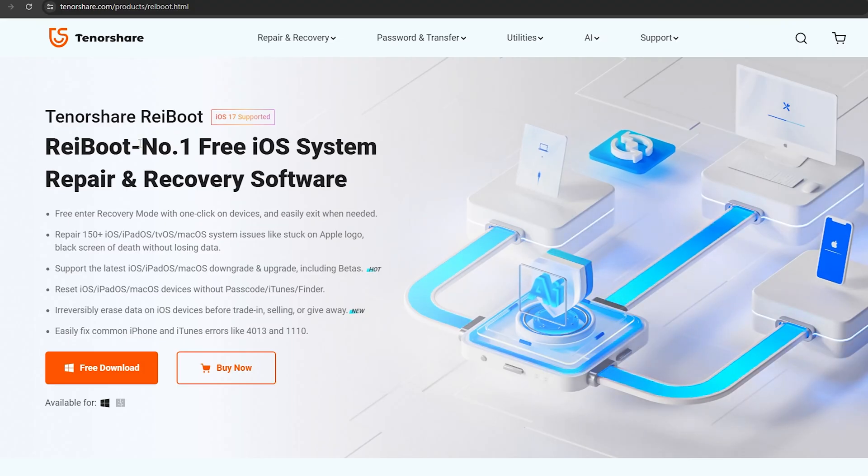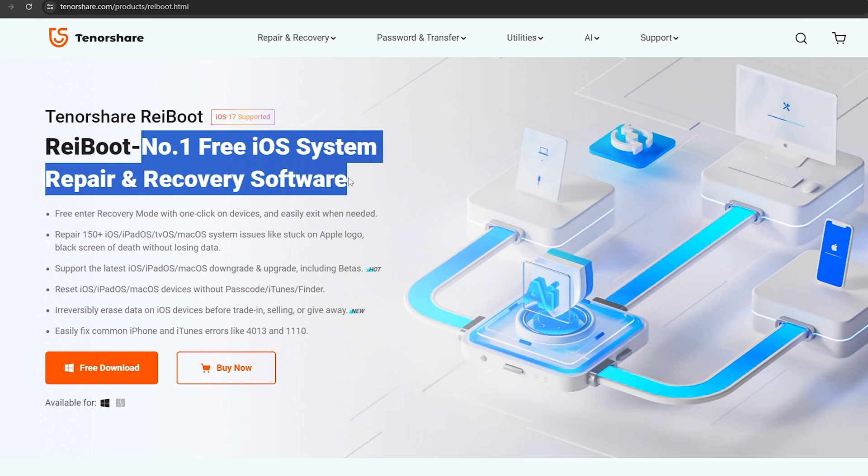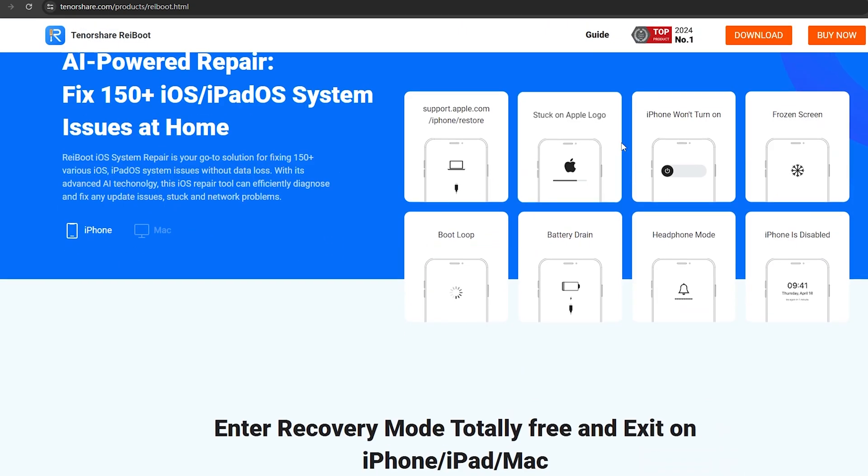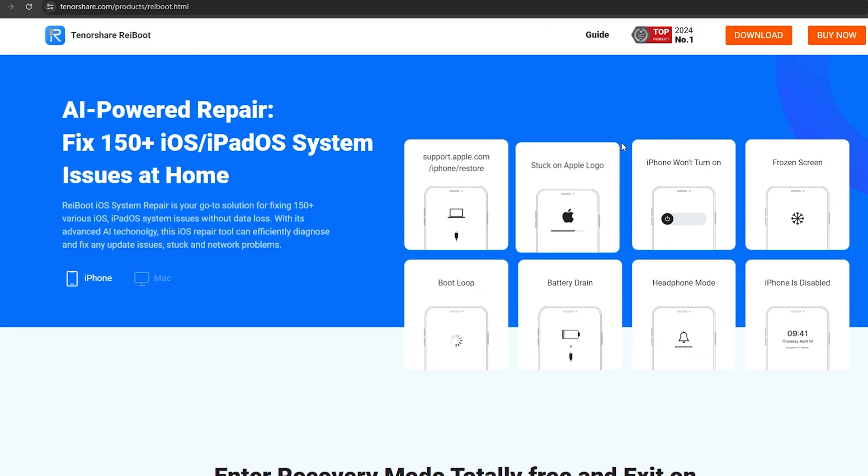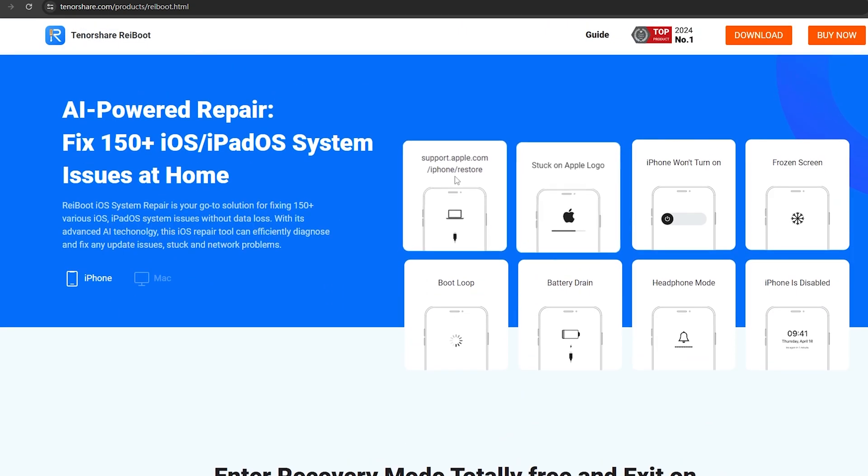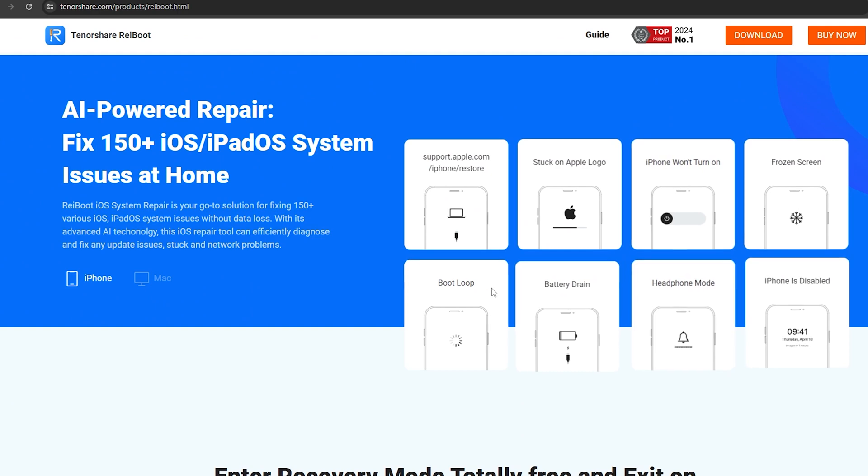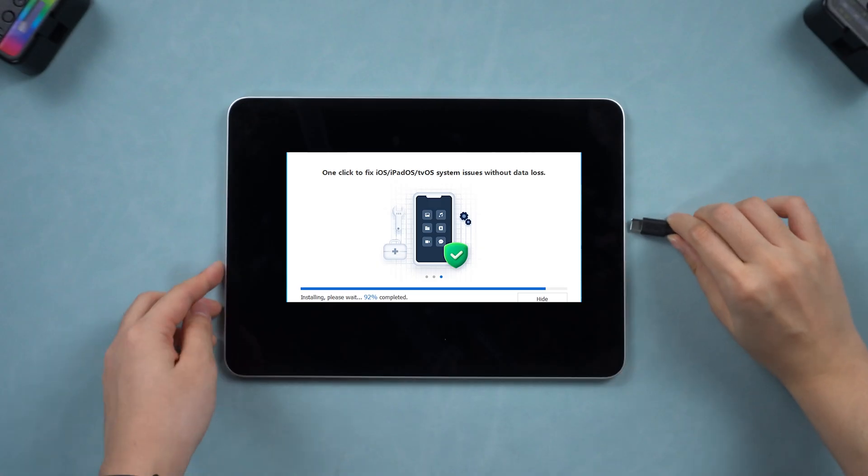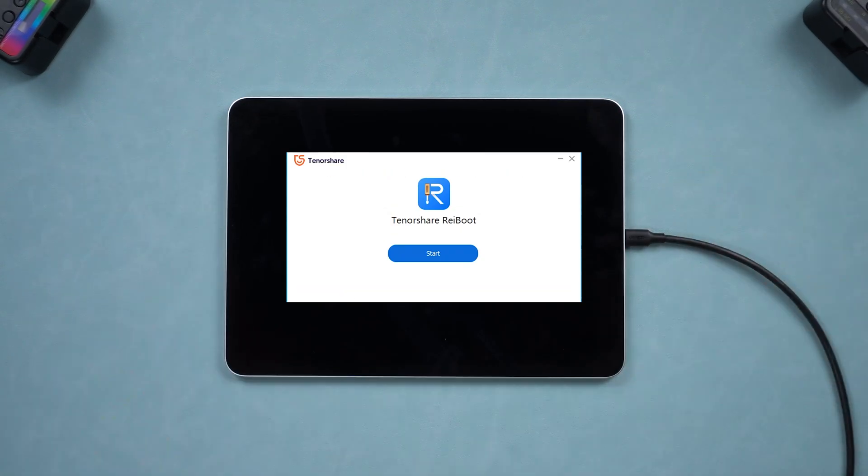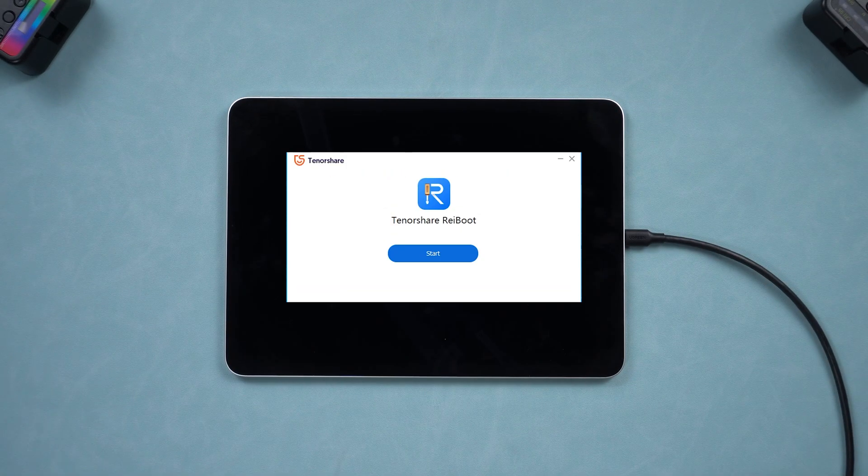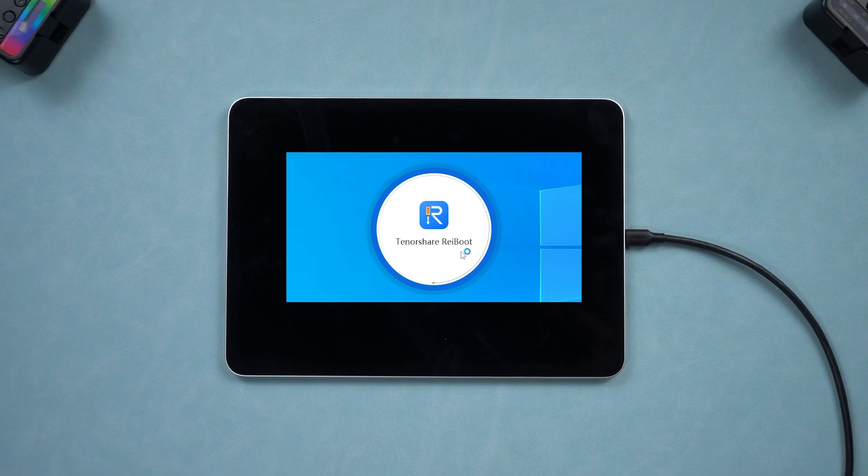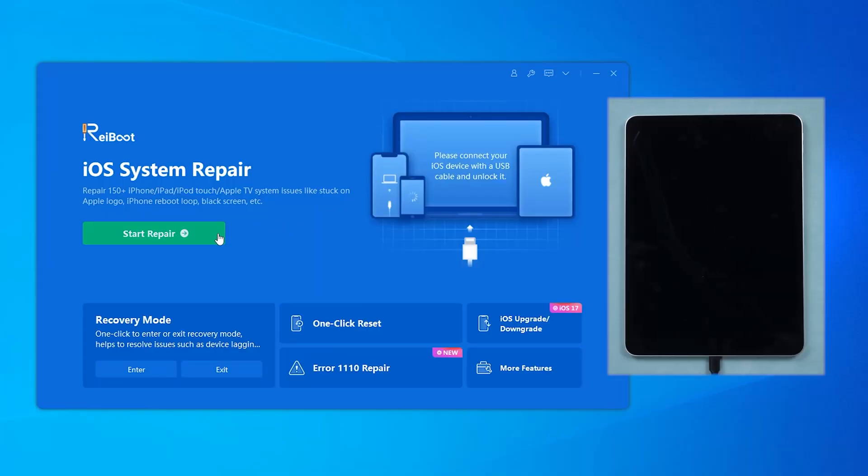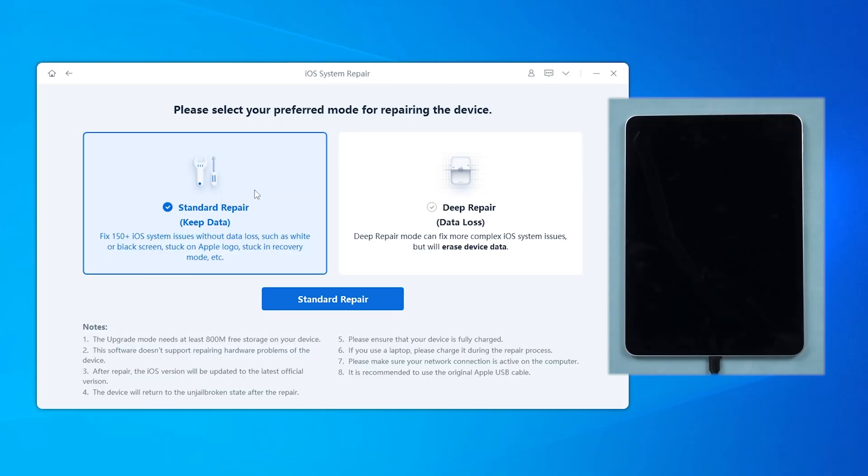Reiboot is an all-in-one repair software that can resolve over 150 iOS stuck issues, including the iPad not charging issue. You can download Reiboot from the link below on your computer. Then connect your iPad with an official cable and click the green start button in the system repair area.